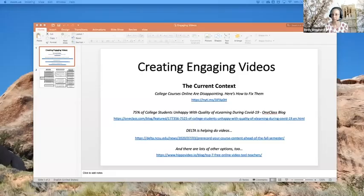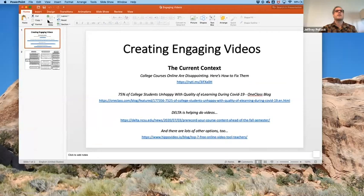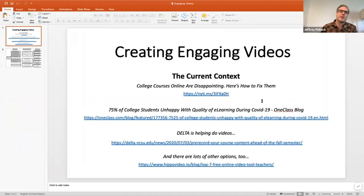Let me just show you this really quickly — share my screen. Beth, would you let me share please? Or if you want, you can pull up the PowerPoint. Can everybody see this PowerPoint, 'Creating Engaging Videos'? Awesome.